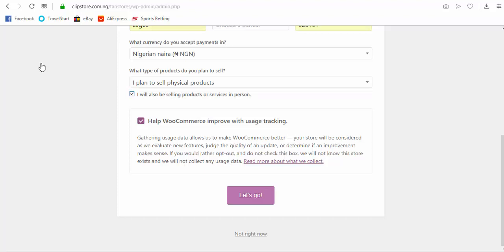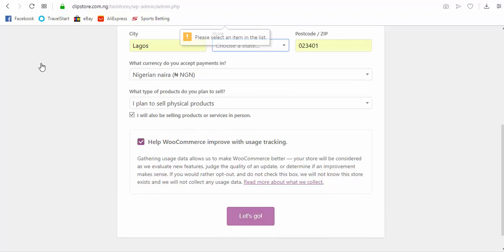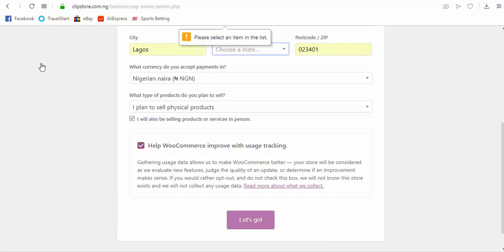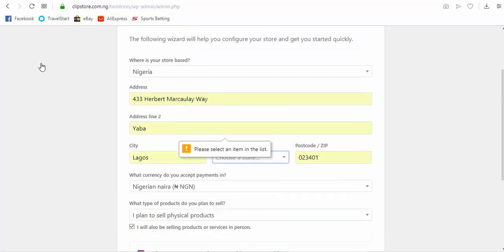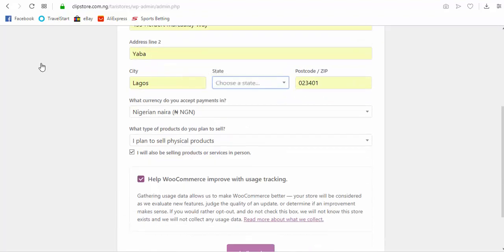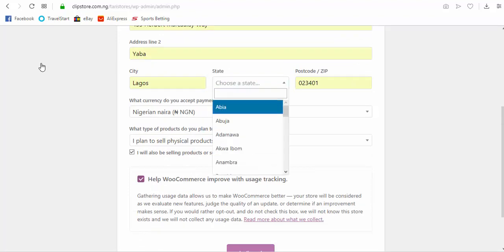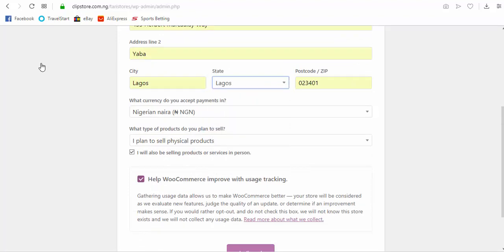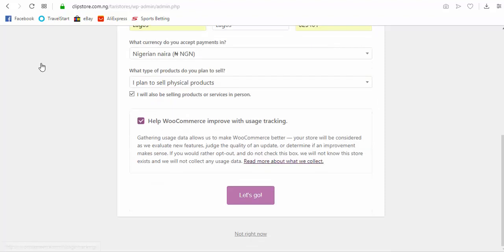I'll also be selling products or services in person. Now, well, you might want to check that out. I'm, you can link this to help WooCommerce track activities and improve their services. Okay, so let's go. Address line two, oh state, so choose Lagos. Okay, so let's proceed.